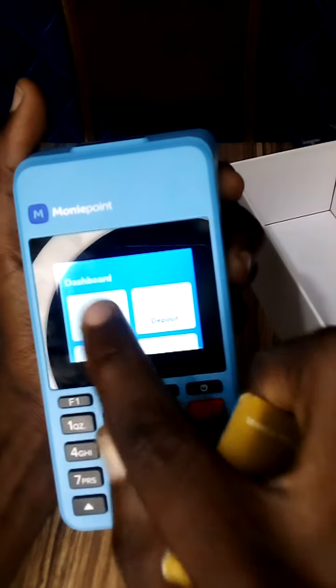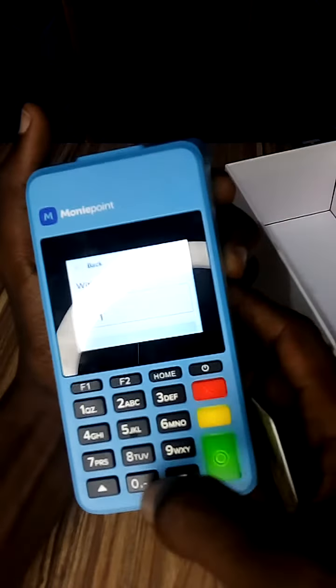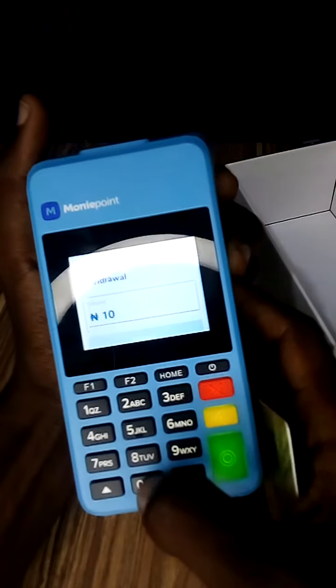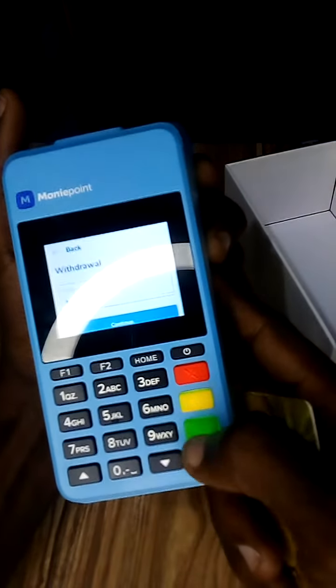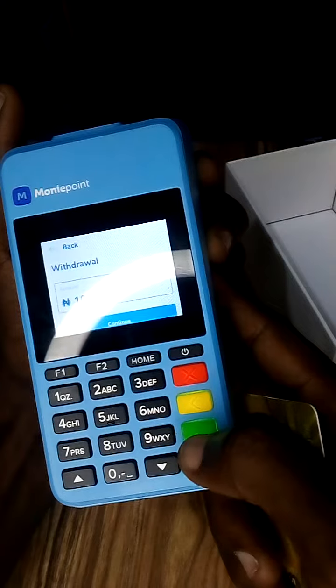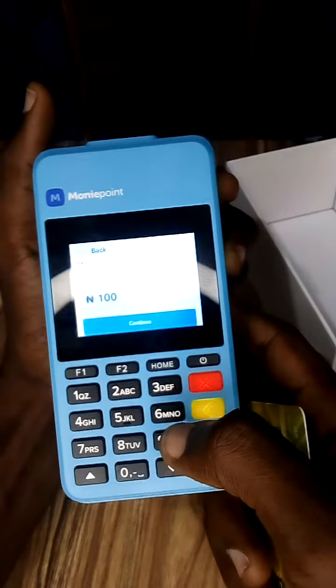The first thing you see is 'Withdraw' — click on Withdraw. Then it will ask you for the amount; just input the amount. When you are done, click on the green button right here.